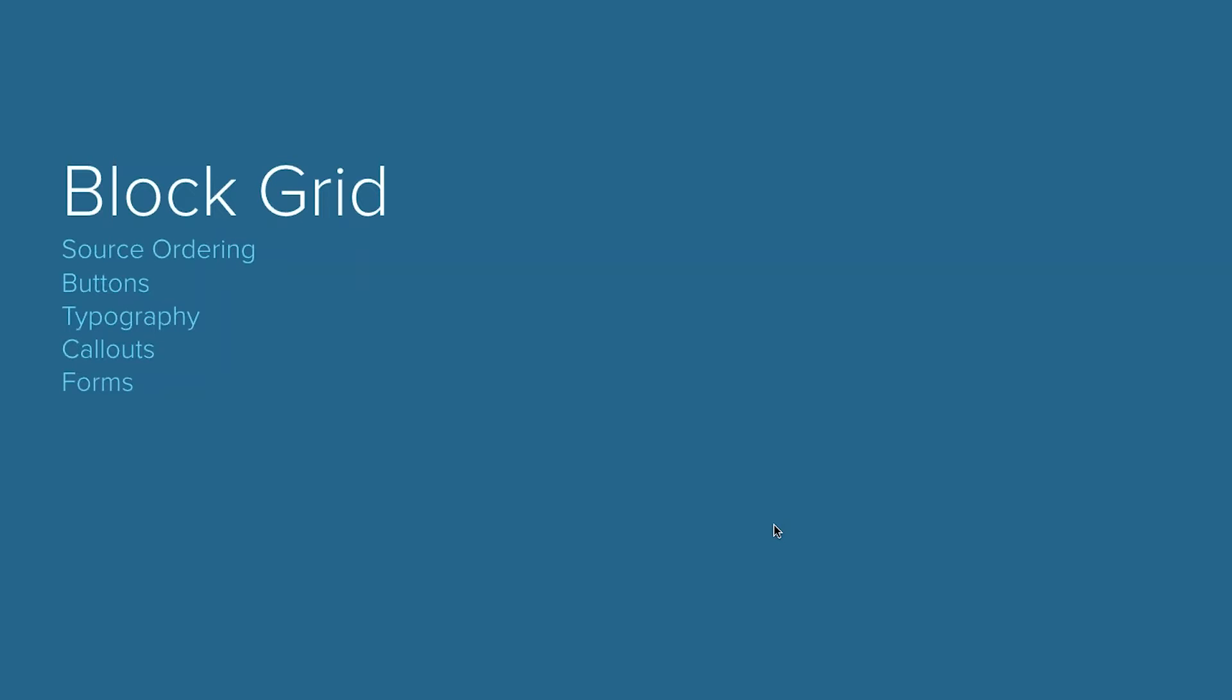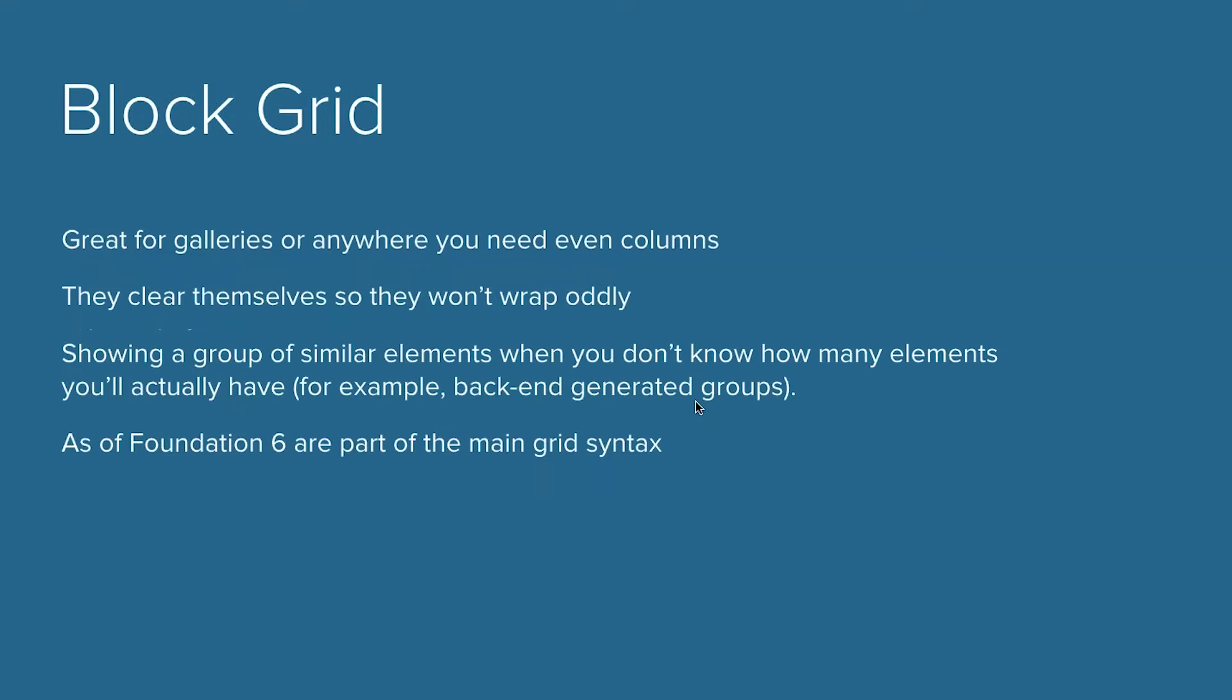So we'll go ahead and move into the block grid. We talked a little bit about the grid in the last hour, but there's something that we have called the block grid. And it's a little bit unique, but super helpful. I use it all the time for my projects. It's kind of perfect for galleries or anywhere that you need even columns. So they clear themselves, so they won't wrap oddly.